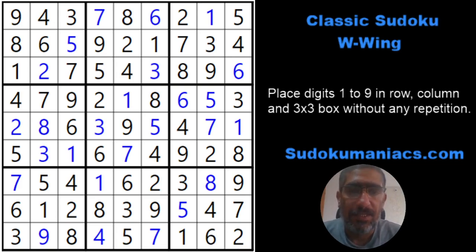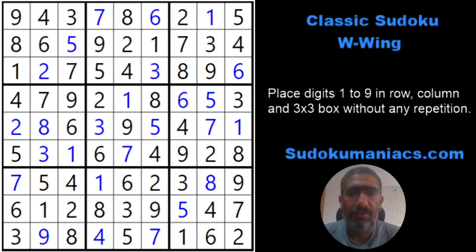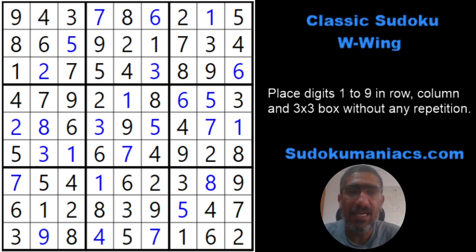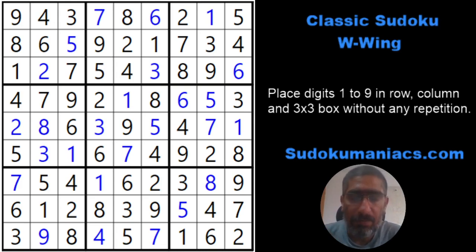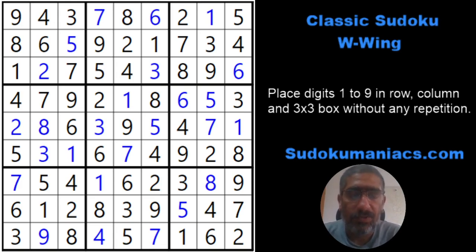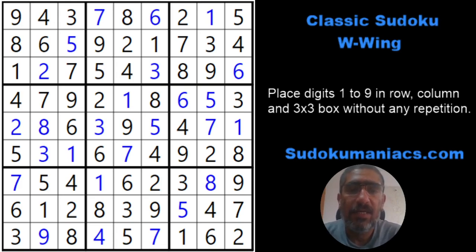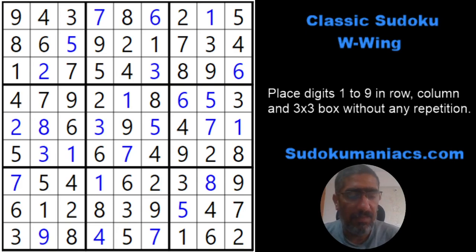If you want to try this out, I'm adding the link to this Sudoku in the description — you can go ahead and try it online. This Sudoku used the W wing, the X wing, and the XY wing, which is why it was rated as a hard Sudoku on our website. If you'd like more practice puzzles on the W wing, leave a comment and I will share another Sudoku on our social media page. Hope this video was helpful. Till next time — happy solving!